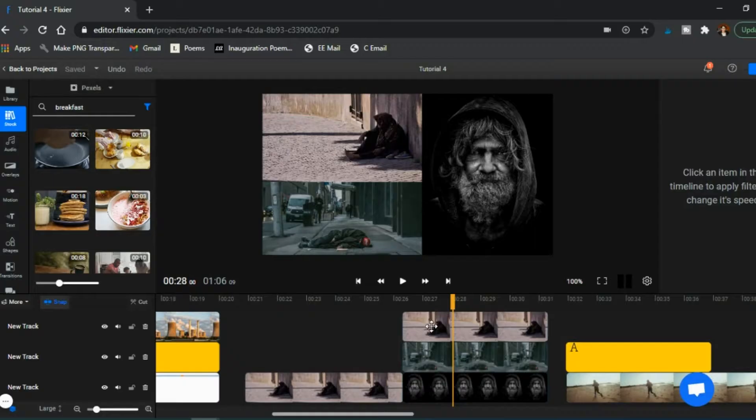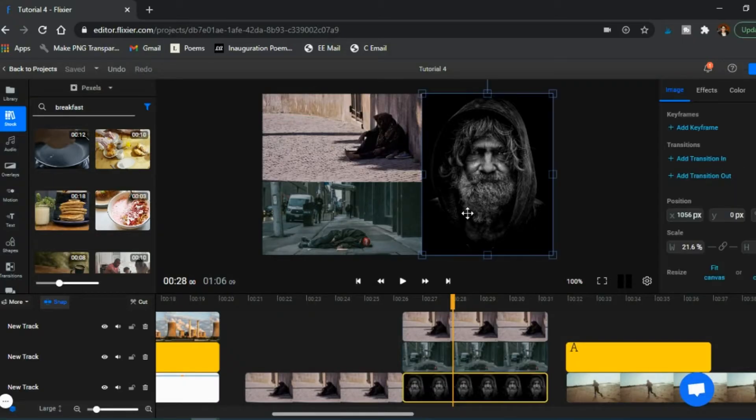Have you been wanting to create video lessons but you don't actually want to be in it yourself? Then today's video is for you because I'm going to show you different options for creating your video lessons without taking any video or taking any photos yourself.